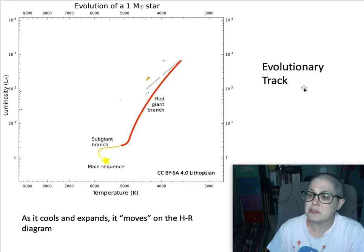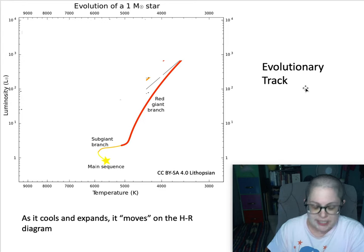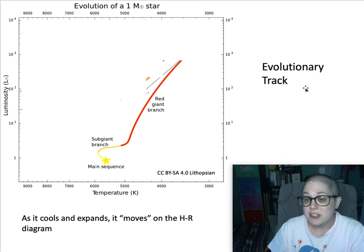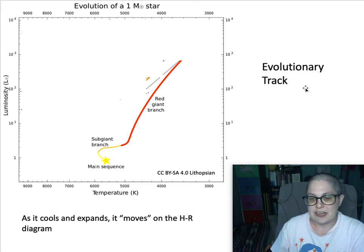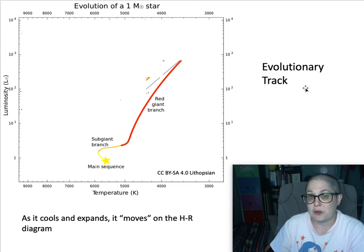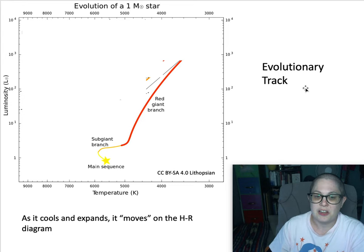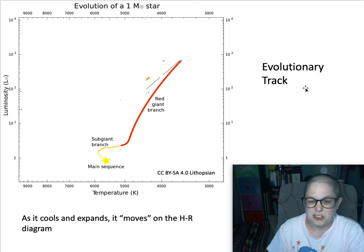We call this an evolutionary track — the way it moves through the diagram. Not moving in space, but changing its luminosity and temperature so that it's in a different position on the diagram. That helps us when we look at a whole bunch of stars in a cluster — we can start to figure out things about the cluster as a whole based on where stars are.